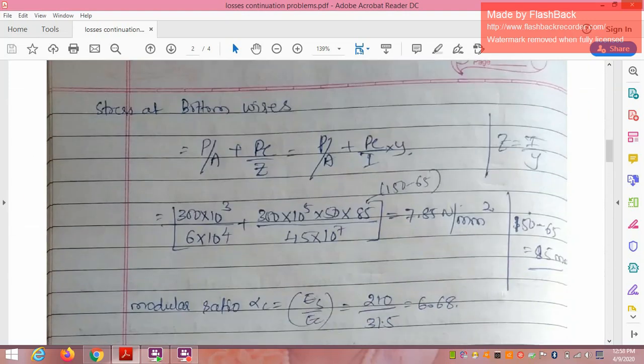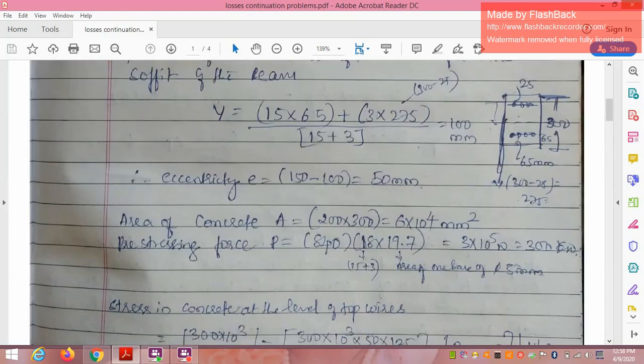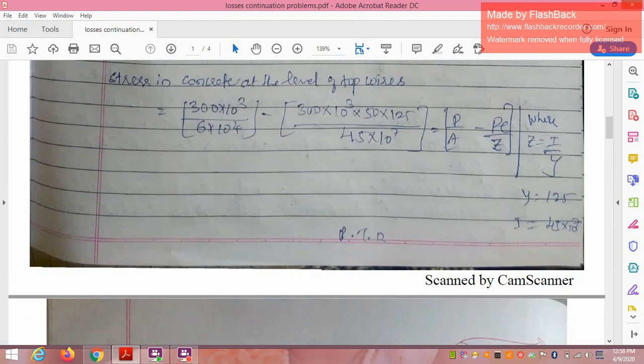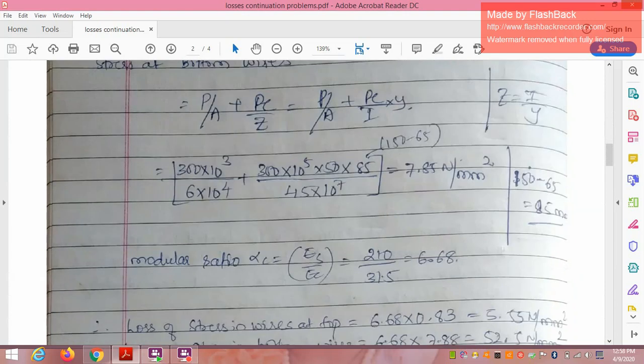Stress at the bottom wire level = P/A + P·e/Z = P/A + P·e·y/I, where y = 150 − 65 = 85 mm (distance of bottom wires from the neutral axis). P = 3 × 10⁵ N, A = 6 × 10⁴ mm². Calculating: stress at bottom = 7.85 N/mm².